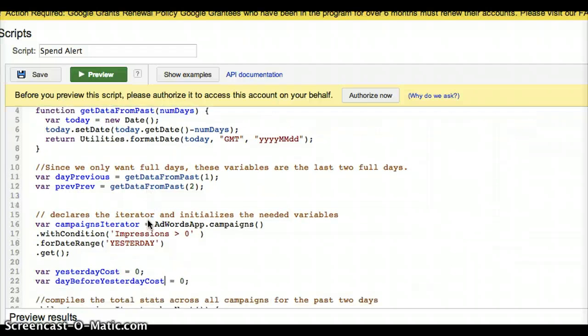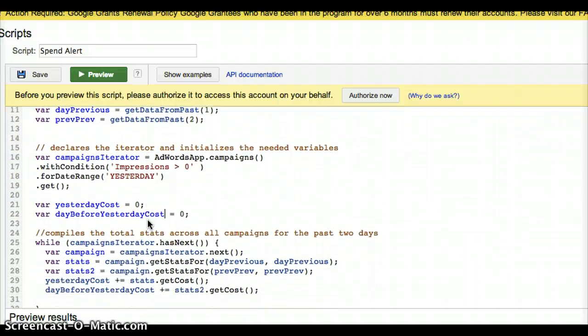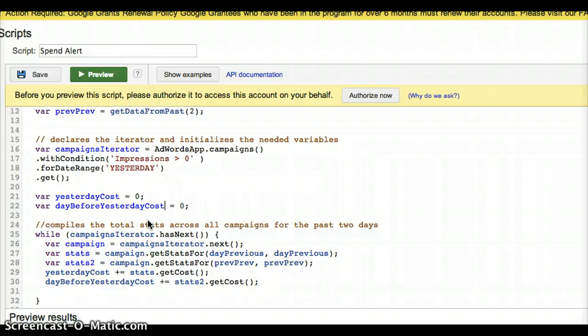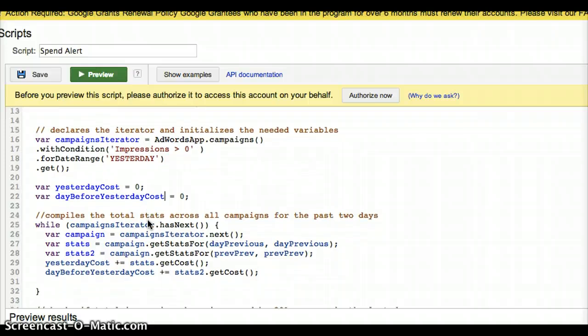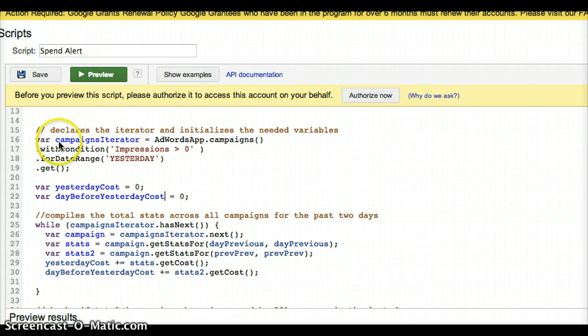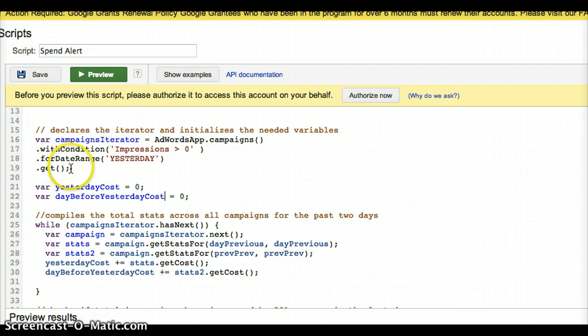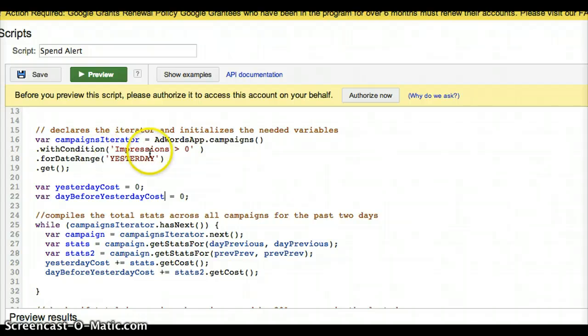So the next thing we're going to have to do is think, well, where are these stats going to come from? And one place I can pull them is from my campaigns. So I built this campaign iterator, AdWords app, which you have to use. Then I select my campaigns with conditions, impressions greater than zero, and yesterday. There's a few other options there you could put status is enabled or something like that, but I hope you get the point there. And then we will go to get, and that pulls them all, and you can just think of this as this variable campaigns iterator holds just a bucket of all the campaigns in my account.